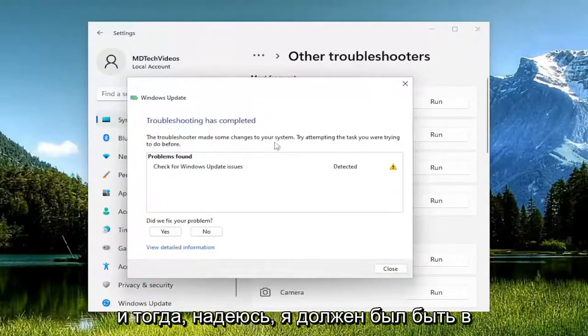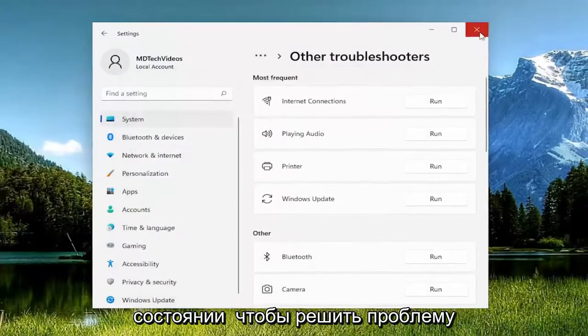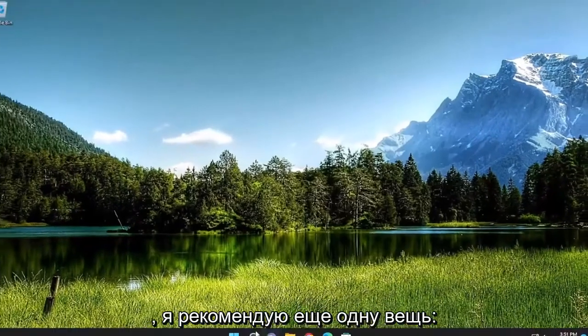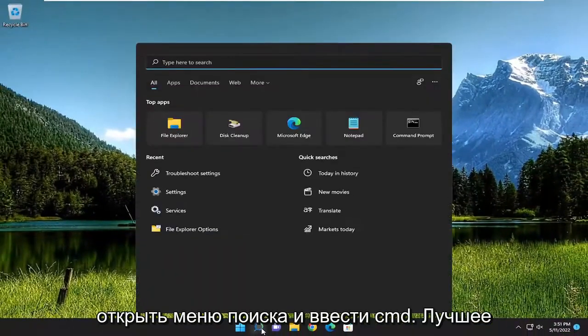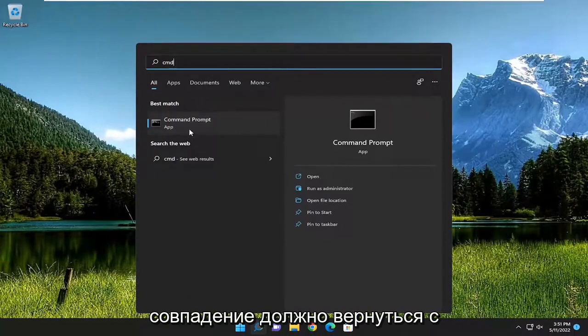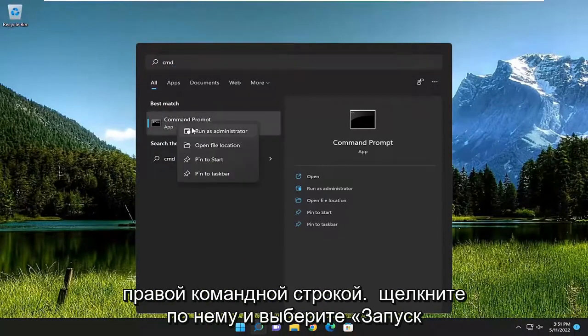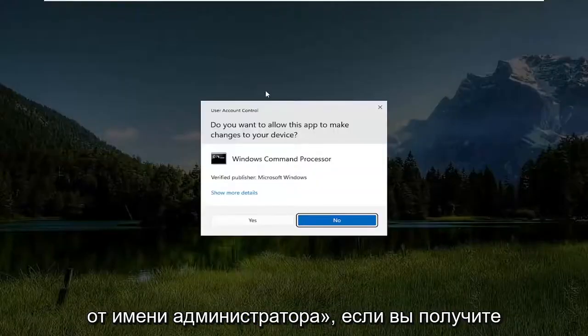And then hopefully this should have been able to resolve the problem. One further thing I'd recommend doing would be open up the search menu and type in CMD. Best match should come back with command prompt, right click on it and select run as administrator.